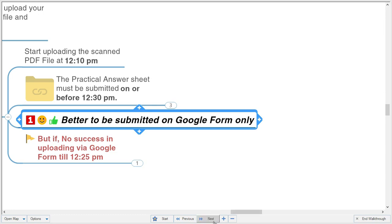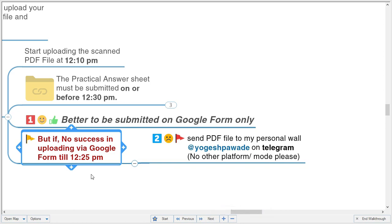If you do not find success uploading via Google Form by 12:25, and this may happen for 10 to 15 students, there is no other way and I can receive the file on my personal Telegram wall. Send the properly renamed PDF file to my personal wall at 'yogesh power day' on Telegram — personal wall only. Please do not upload your answer sheet in the Telegram group, as it is an official document. But always give enough attempts to submit via Google Form first.